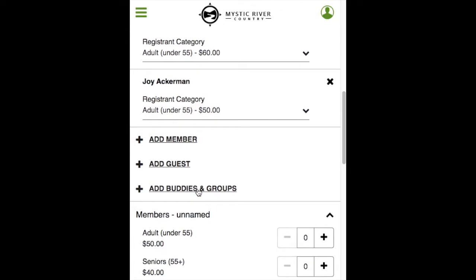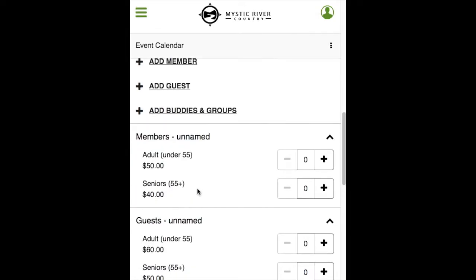The unnamed section is simply a headcount so that you can easily reserve a spot for the event. The club doesn't necessarily need to know the name of each individual attending. Use the plus and minus signs to add the number of people for the event.